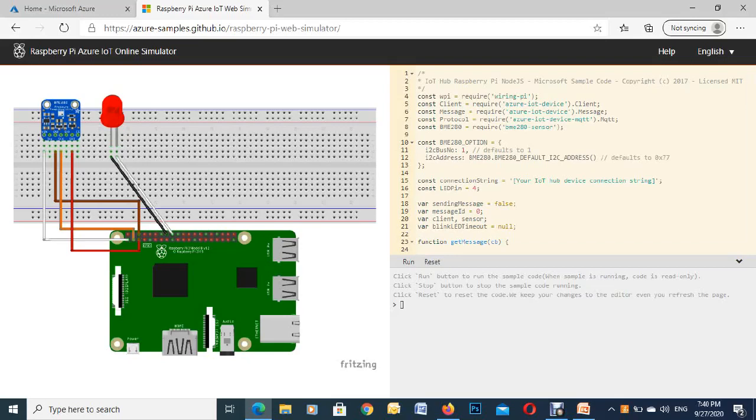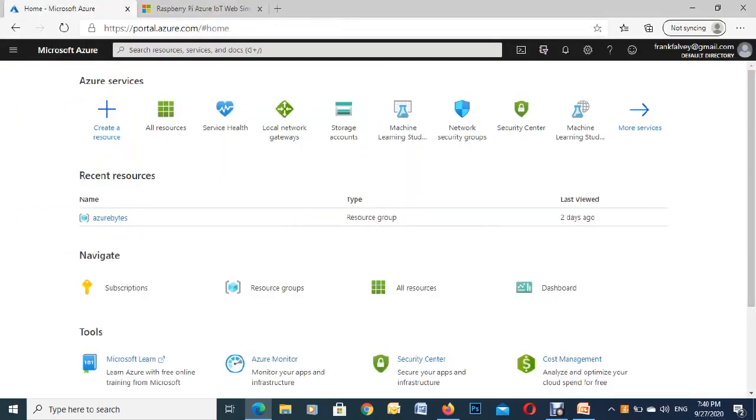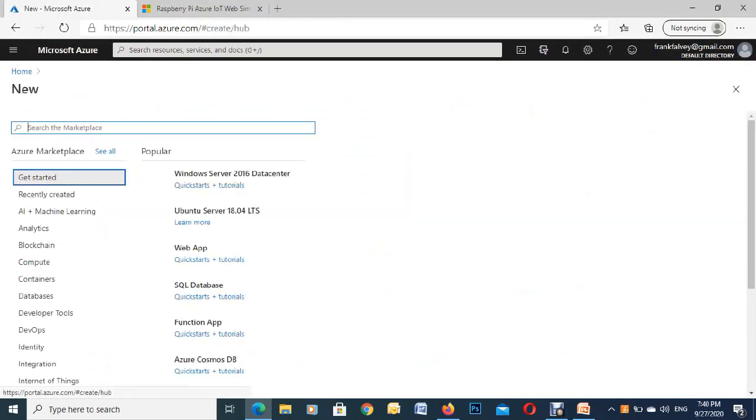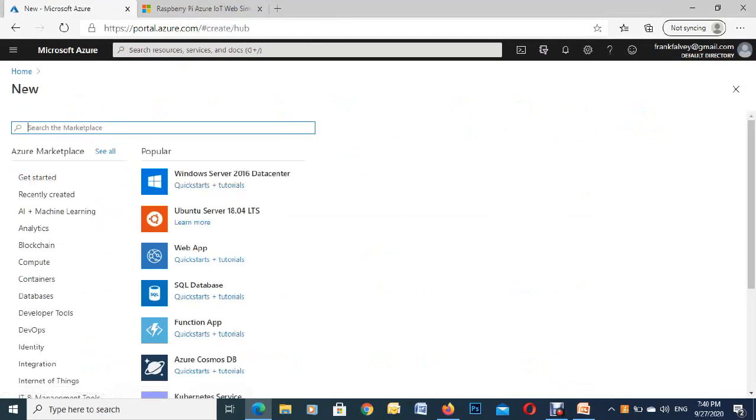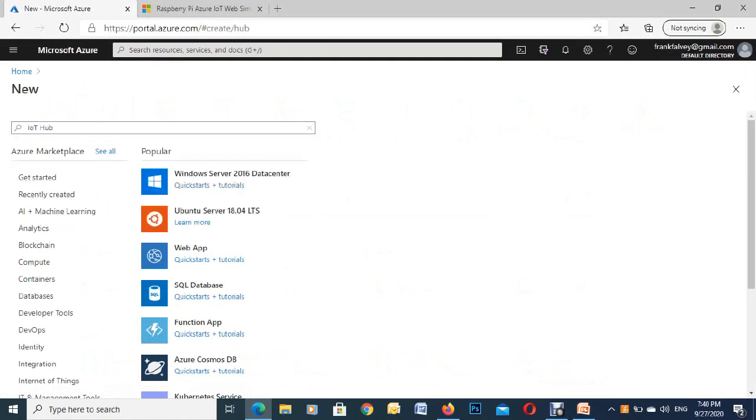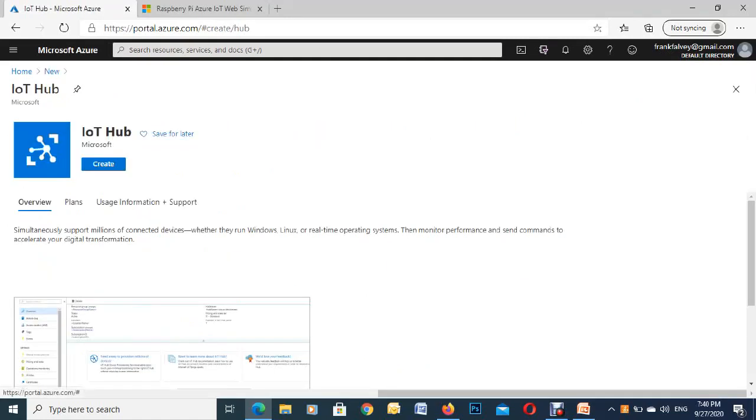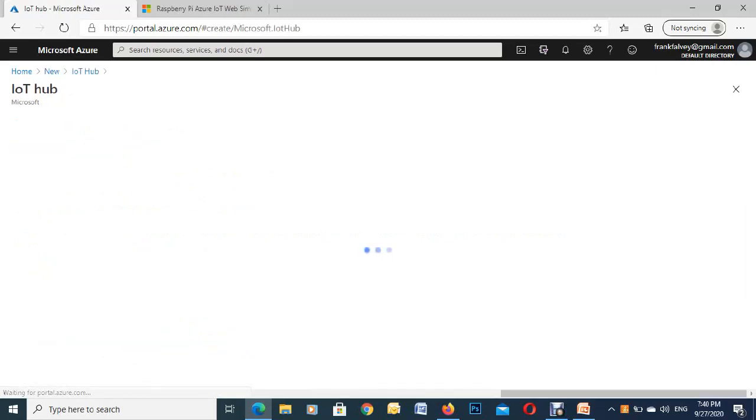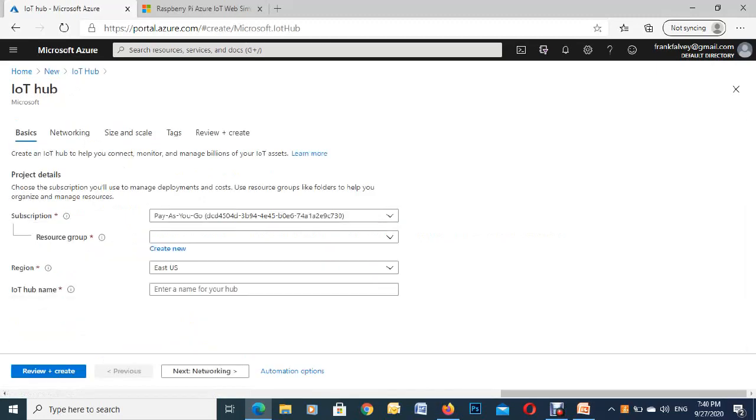So we're going to go over to the Azure portal and type in IoT, and you'll see IoT Hub pops up, so we click on that and then we'll get this template. So we'll click create and we've got to fill out these few things here like the resource group.